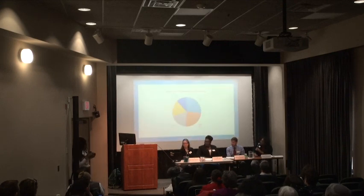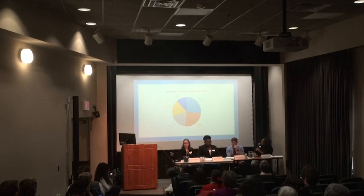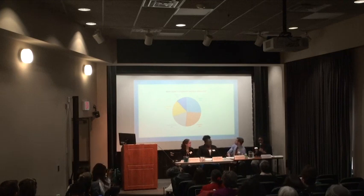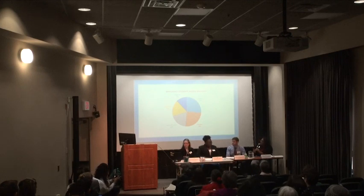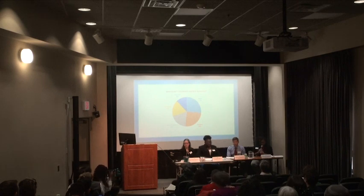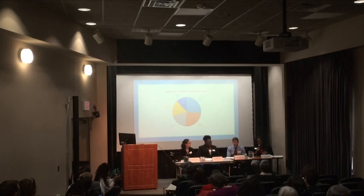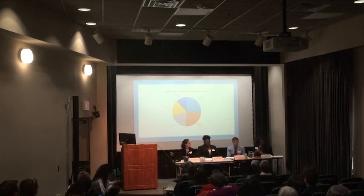Another question is why don't students access services? Some of these things we can't help, but some we can — for example, stigma and lack of information. We can provide information to students and help them know that it's okay to not be okay, but it's also okay to seek support when you need it.